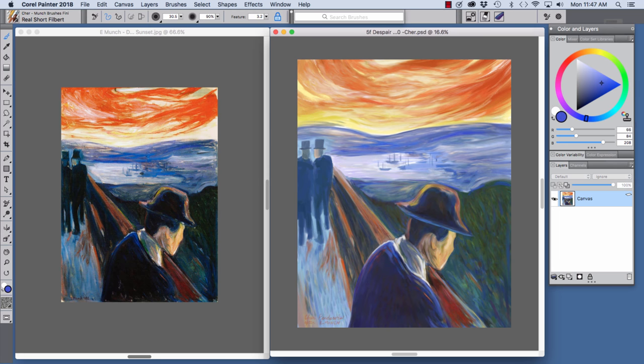Hi there, I'm Cher Pindarvis, artist and author of the Painter Wow Books and Artists Tablet Books.